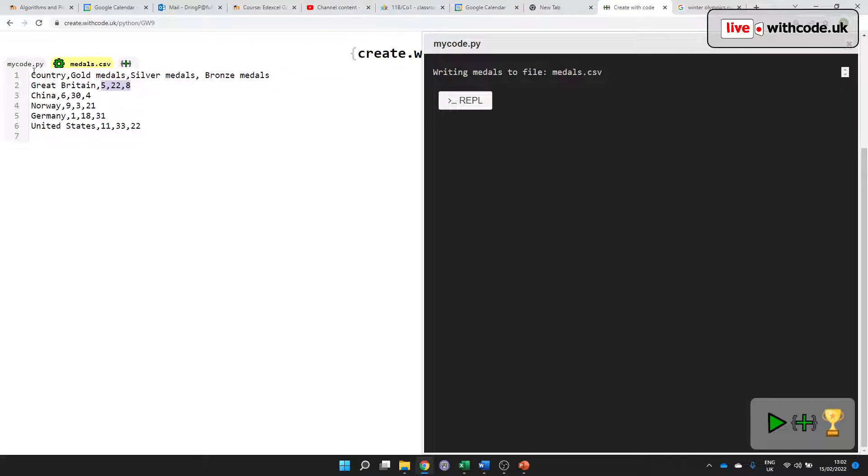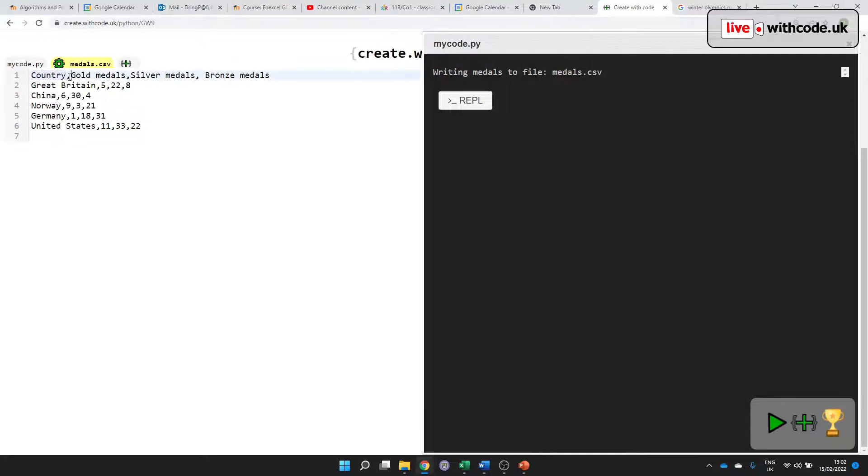So first of all, what is a CSV? A CSV is a comma separated value file. It's basically values separated by commas. Why do we use it?